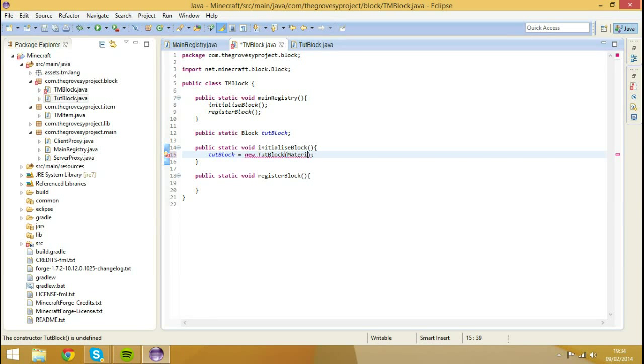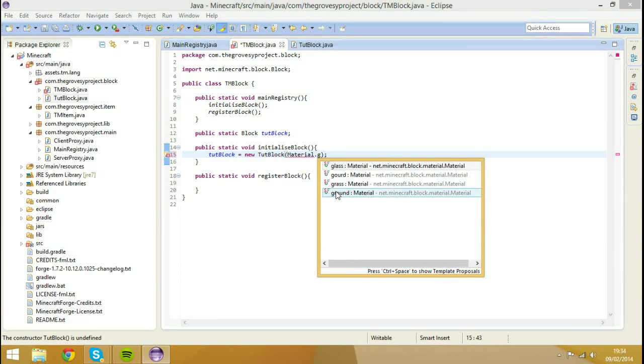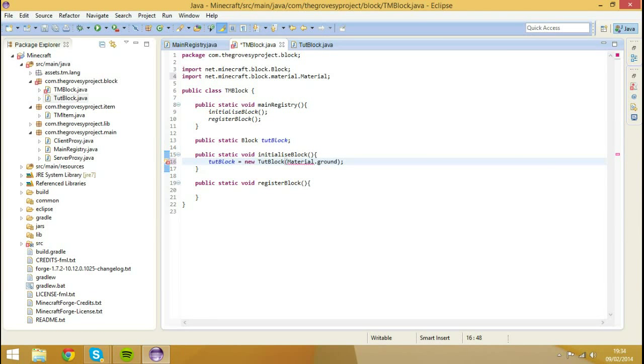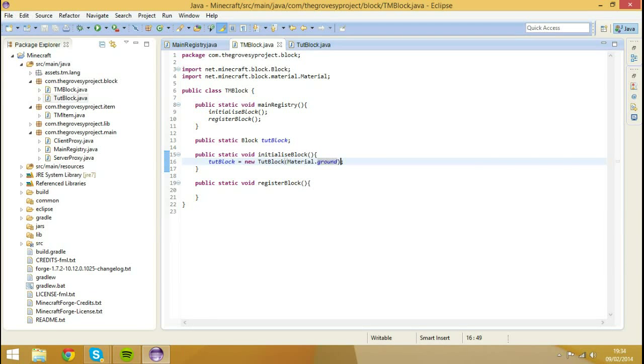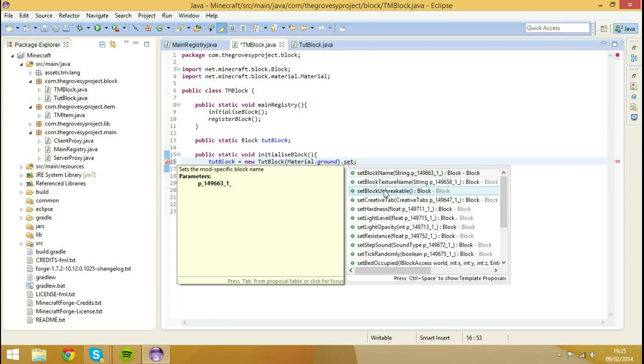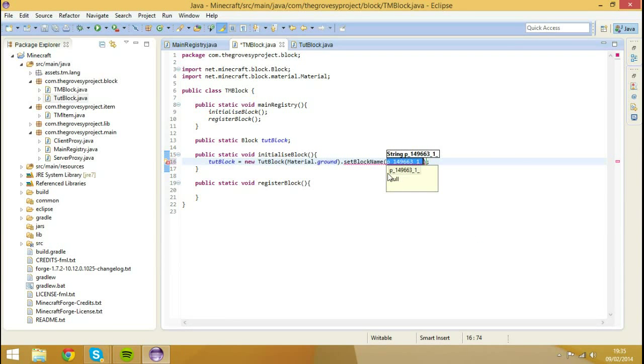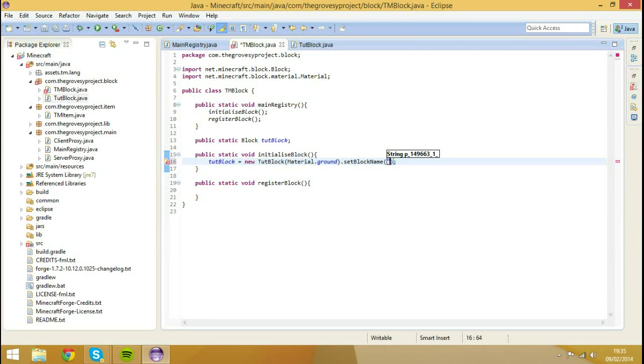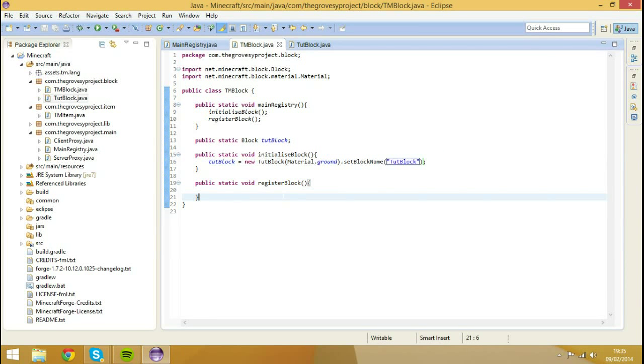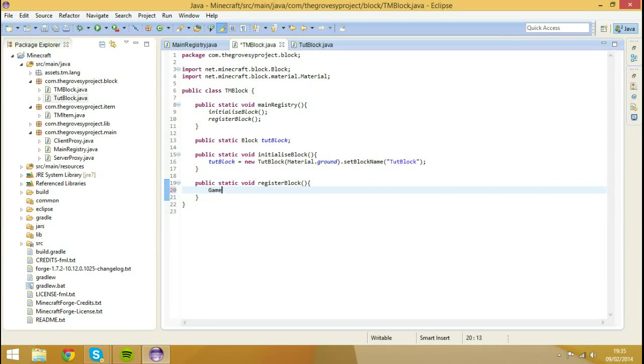Now we have an error in here because it's going to ask us to add a material. Material.ground, we'll set it to. We have now that thing called material.ground. And then after that, we're going to do .setBlockName. This is basically the unlocalized name. They just call it setBlockName. The reason I'm referring to it as an unlocalized name is because you'll see in a second why I've referred to it as that. So we'll set the block name to tutBlock. So the unlocalized name is that. We're not going to do textures in this episode, I'm very much going to register the block in game.